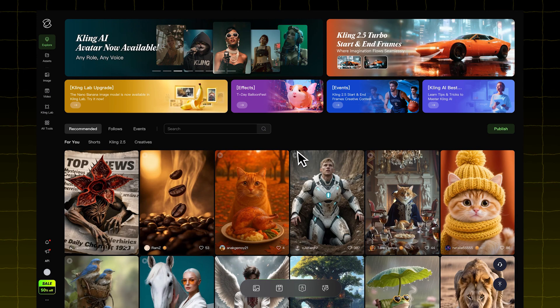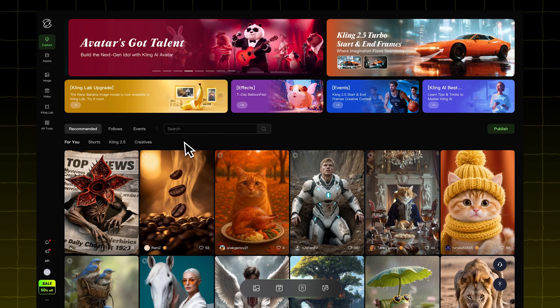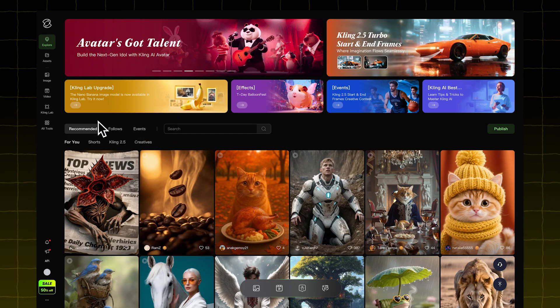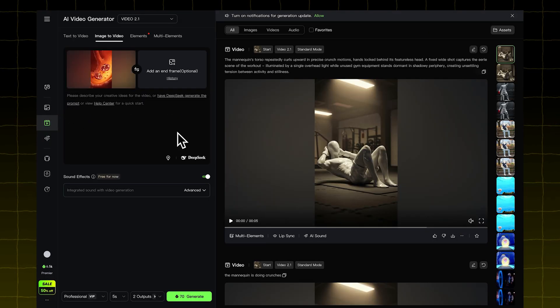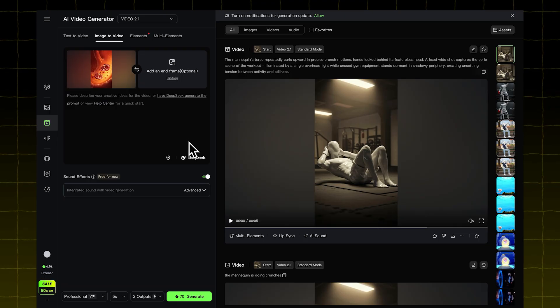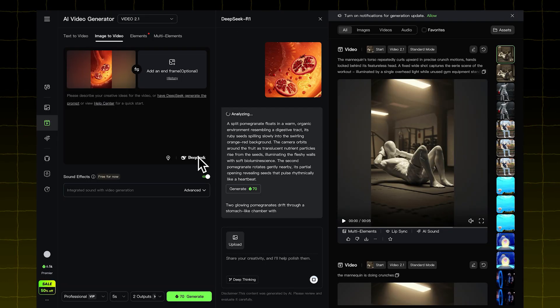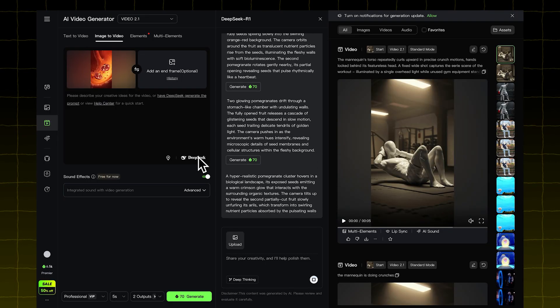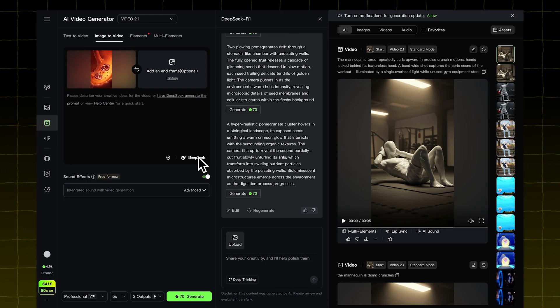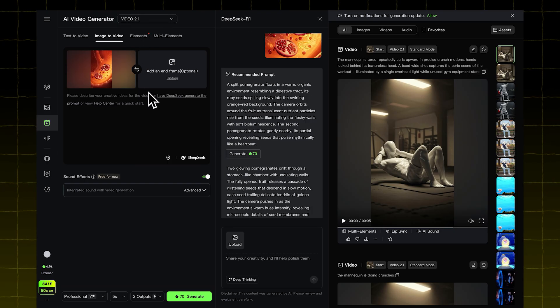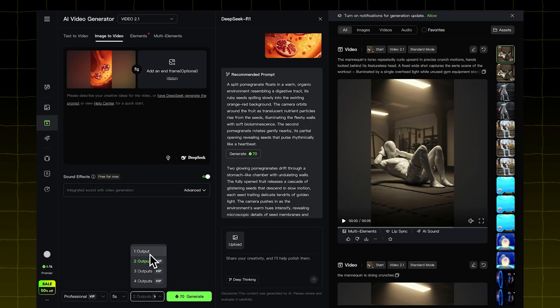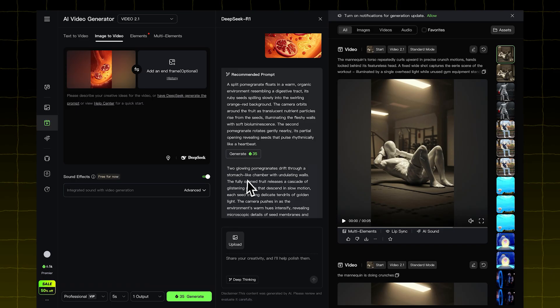Now let's try it inside Kling AI. Go to the Video tab. Upload one of the images you got from OpenArt, then click the Deep Seek button. This tells Kling AI to generate the animation based on that image. I used the 2.1 model and set the output to 1, then clicked Generate.